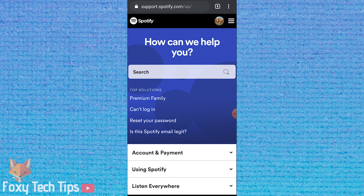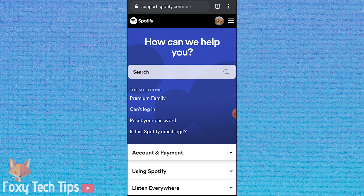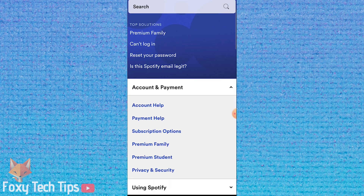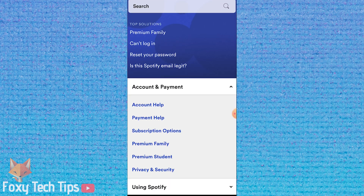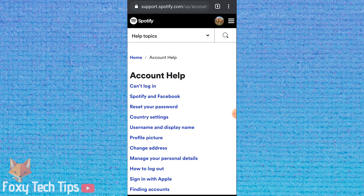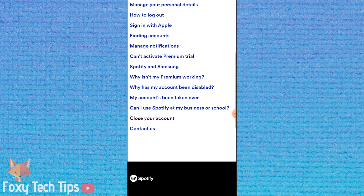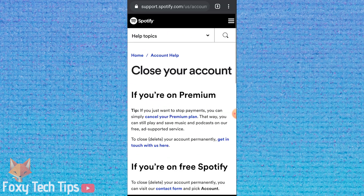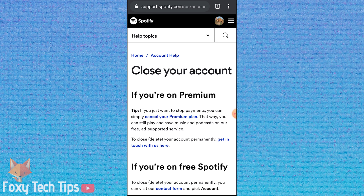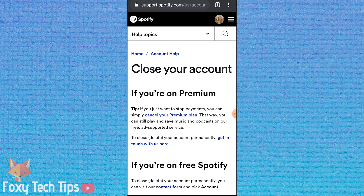Click on Account and Payment from the top of the list, then click Account Help from the top of the drop-down. Scroll down and click on Close Your Account.